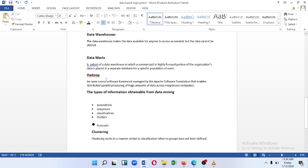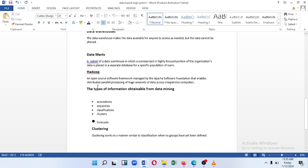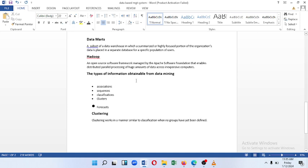This is Hadoop. It is an open source software framework managed by Hadoop. This is the type of information obtainable from data mining. The data mining methods are: Association, Sequence, Classification, Clustering, and Forecast.